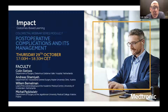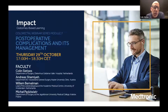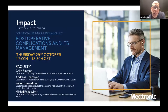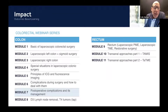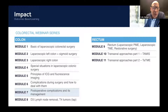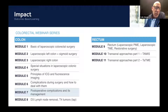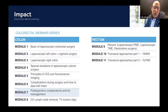Welcome back to the colorectal webinar series. We're currently on module 7 on postoperative complications and its management. This is a series of 11 modules on different colorectal subjects with increasing difficulty. We are in module 7, with one module left in the colon series covering D3 and T4 tumors, before continuing to the rectal modules.